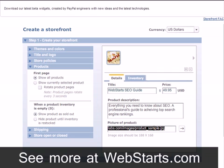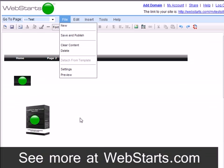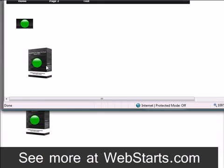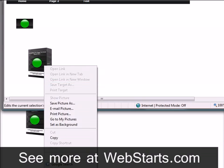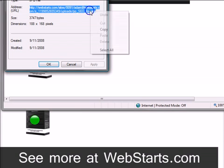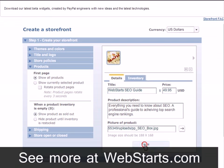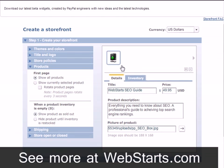You can also post a picture of your product in the same way we posted the logo earlier. So I'll go back to my Web Starts website, right click on the image of my product which I uploaded earlier, copy the URL to my clipboard, and paste it into the field provided, and then click on the arrow button. Note your image size should be 188 pixels wide by 168 pixels tall. You can resize images in Microsoft Paint or any other graphics editor program.